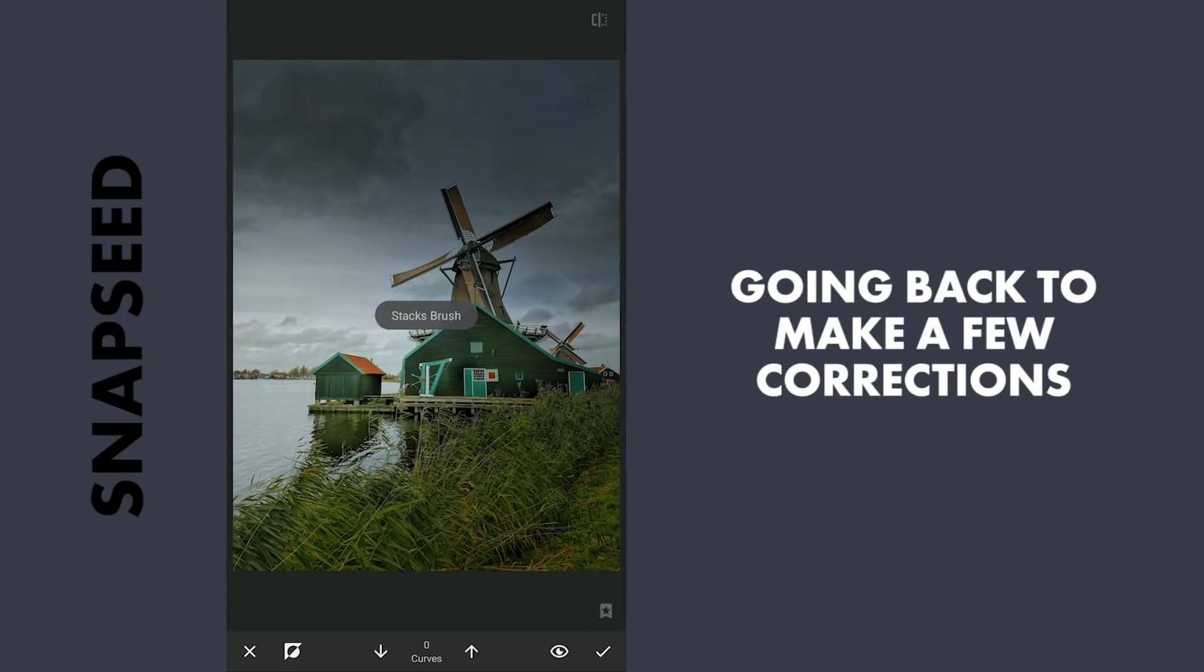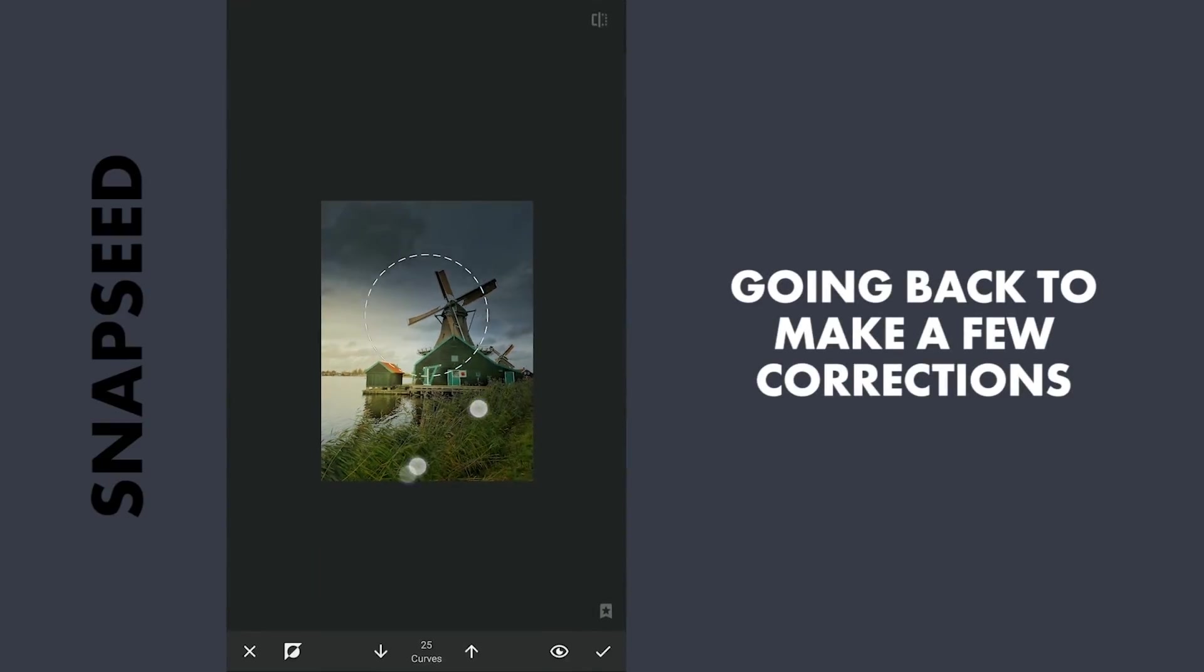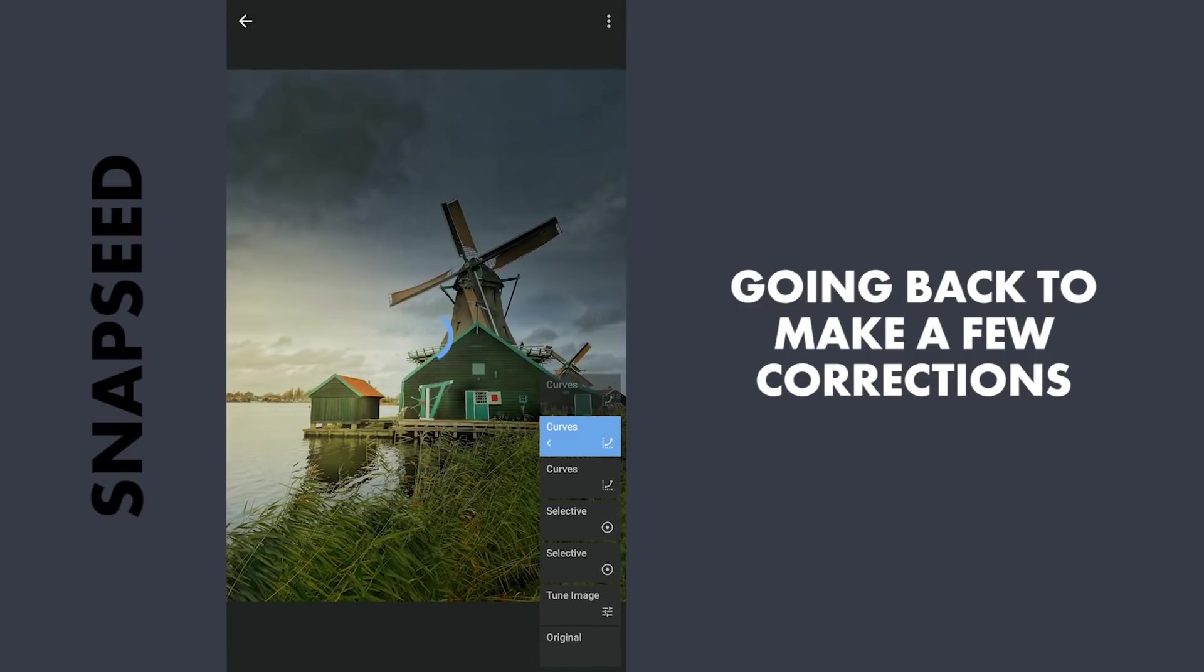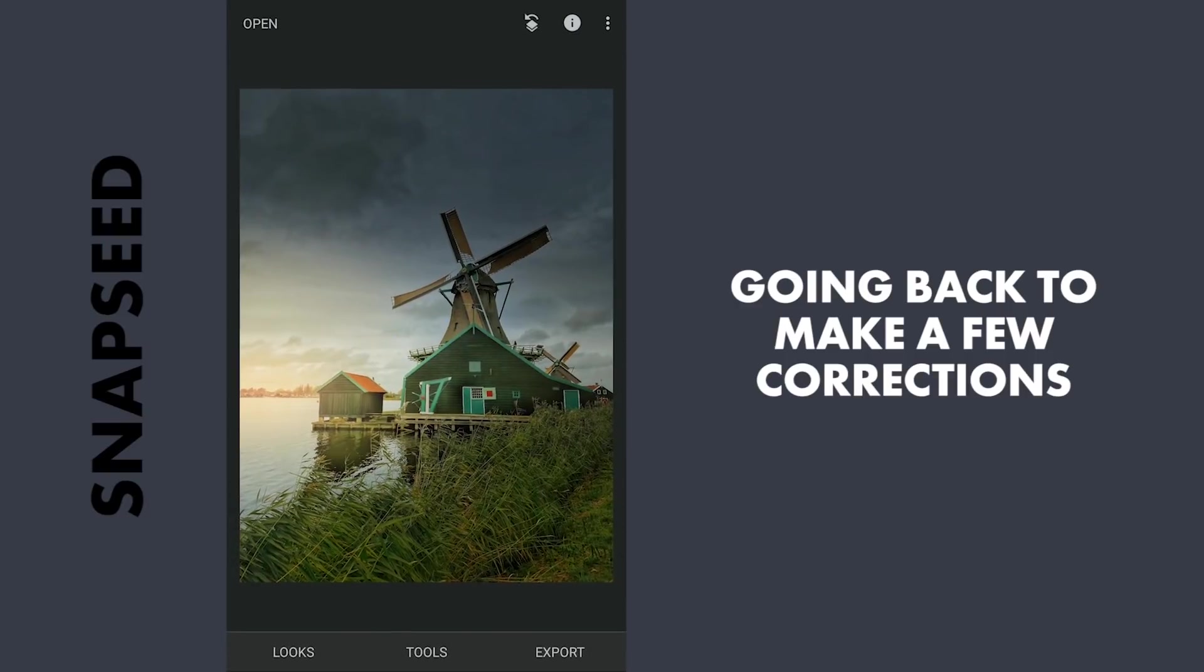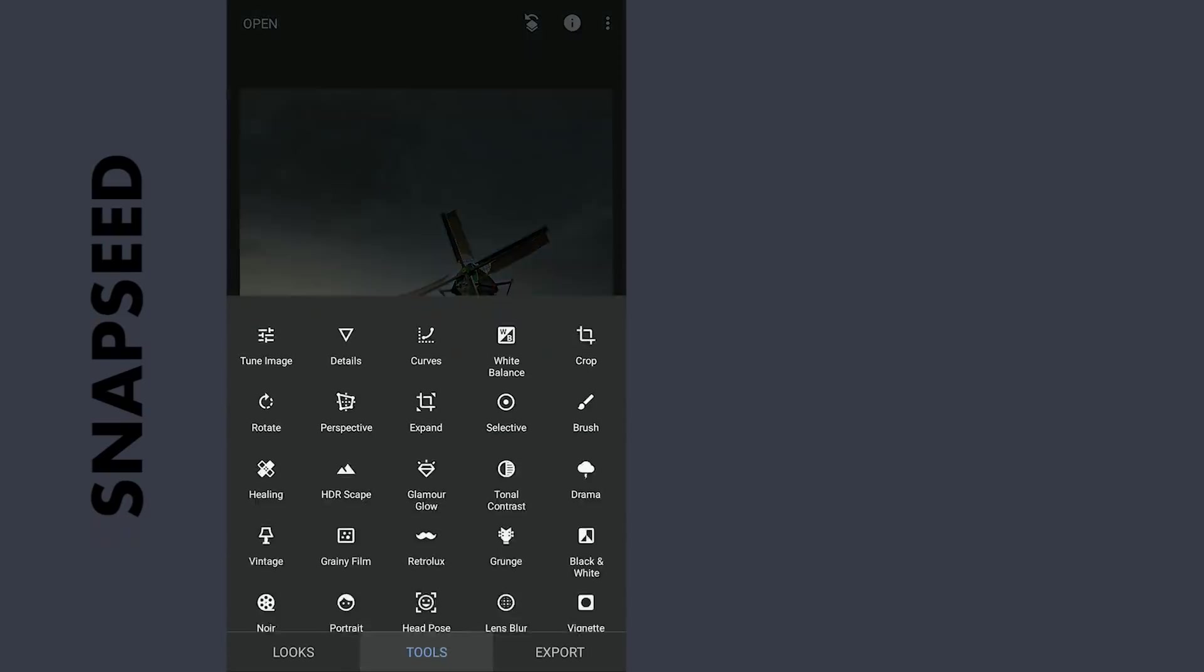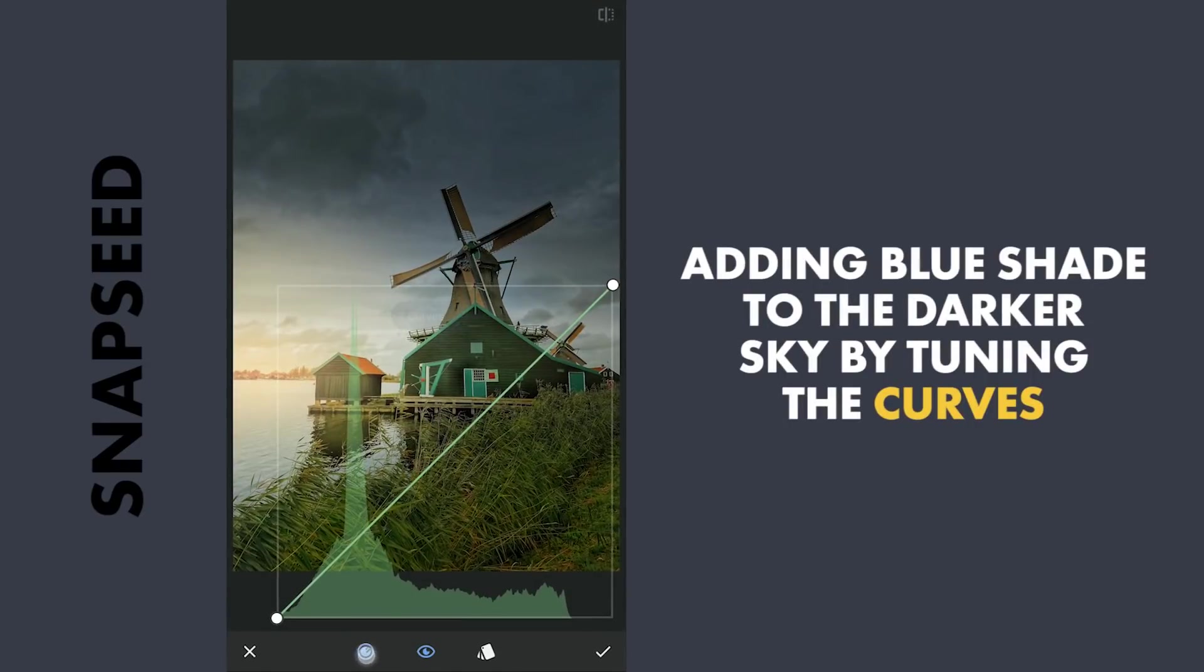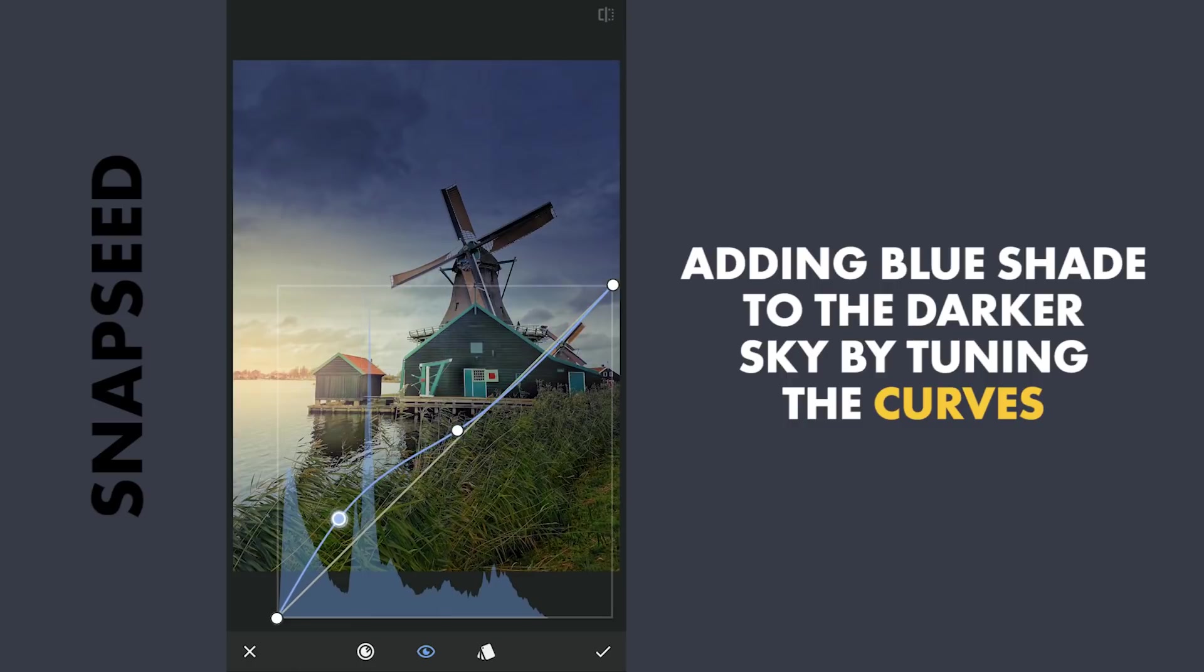Going back to add some warmth to the right edge. There's still a darker part of the sky where we can add some blue color. With Curves, dragging the lower part of the blue curve towards left which adds blues to the shadows in the sky.